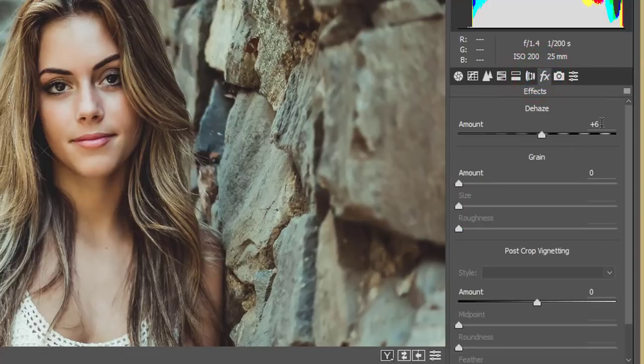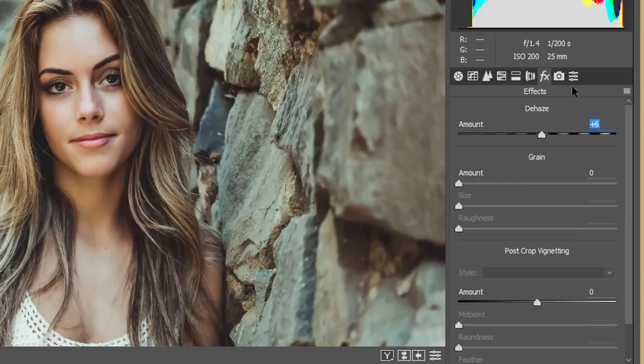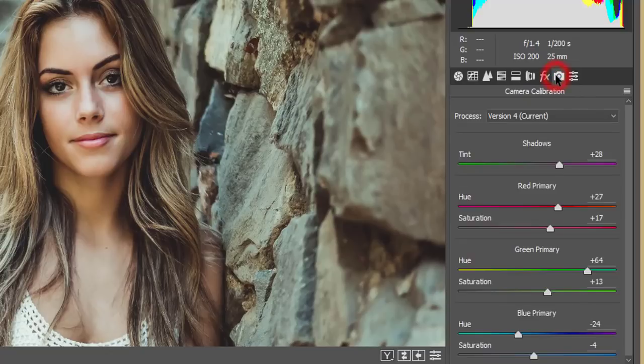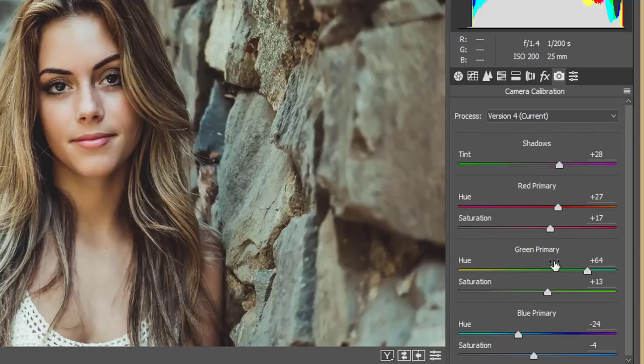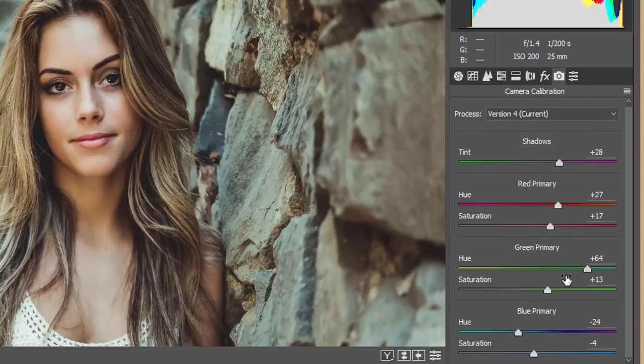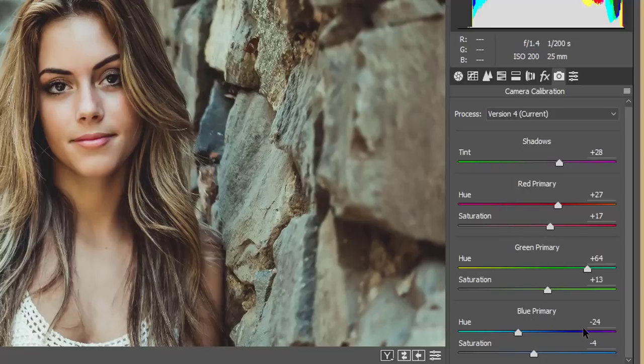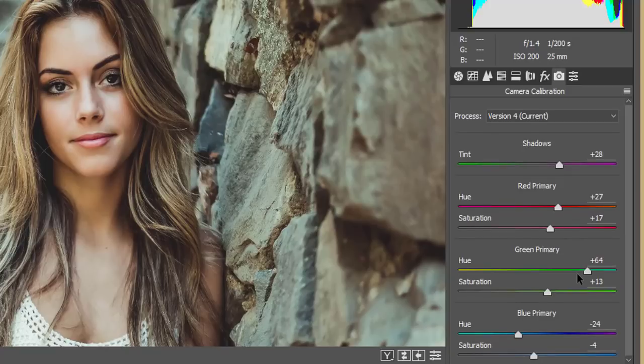And the camera calibration. Finally, I just made the color correction by the help of this panel, that is the camera calibration. In this panel, in the red primary, green primary, and blue primary colors, those are the most basic things of this photography or any kind of photography. Here, red primary hue, that is plus 27, and saturation 17.